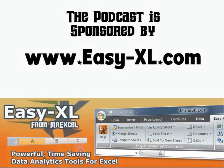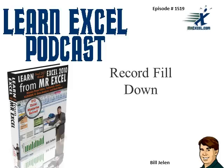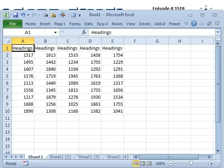MrExcel Podcast is sponsored by Easy-XL. Learn Excel from MrExcel Podcast, Episode 1519, Record Fill Down. Hey, welcome back to the MrExcel netcast. I'm Bill Jelen. Today's question, you know, one of my favorite features is to double-click the fill handle to copy a formula.